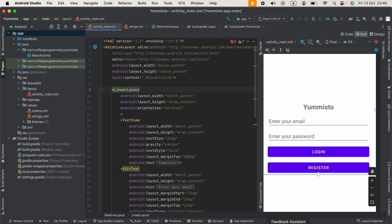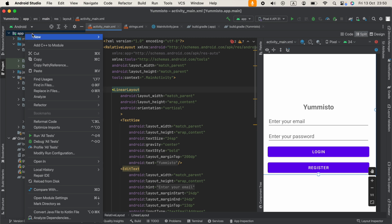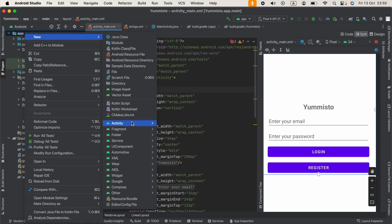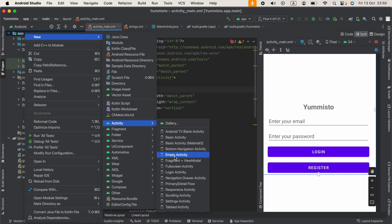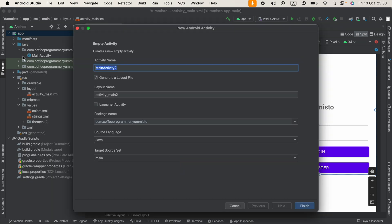In the previous video I showed you how we can use Firebase Authentication to allow users to sign in with an email and password. In this video we are going to see how we can create the register activity that allows users to create an account. I'm going to right-click on our application, click New, and select Empty Activity, then rename this activity to RegisterActivity. Click Finish.